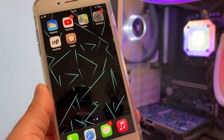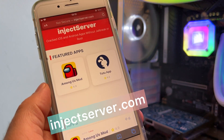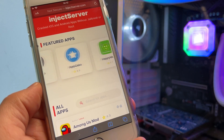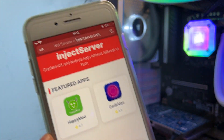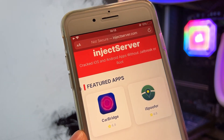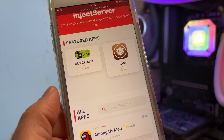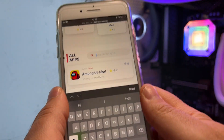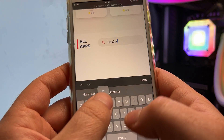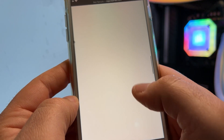Now that you know my iPhone is jailbroken, I will show you how I did it. You just need to open your internet browser and go to injectserver.com. This is the only website you should trust to jailbreak the latest iOS 15.4. After you go to injectserver.com, you can search for Uncovered — just type Uncovered and click Done.